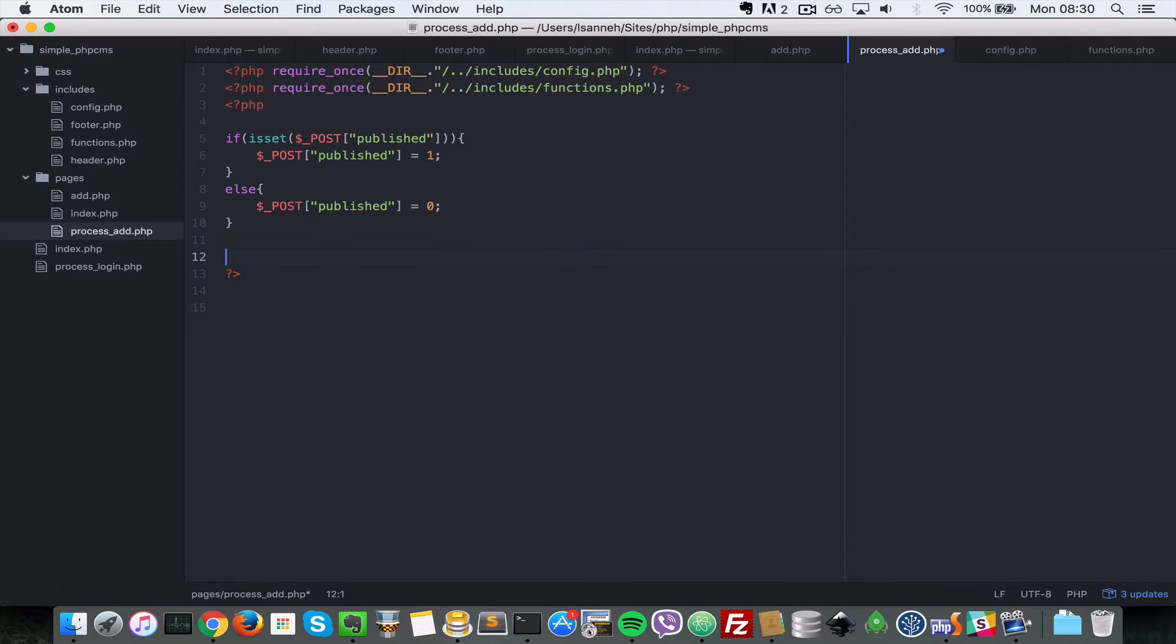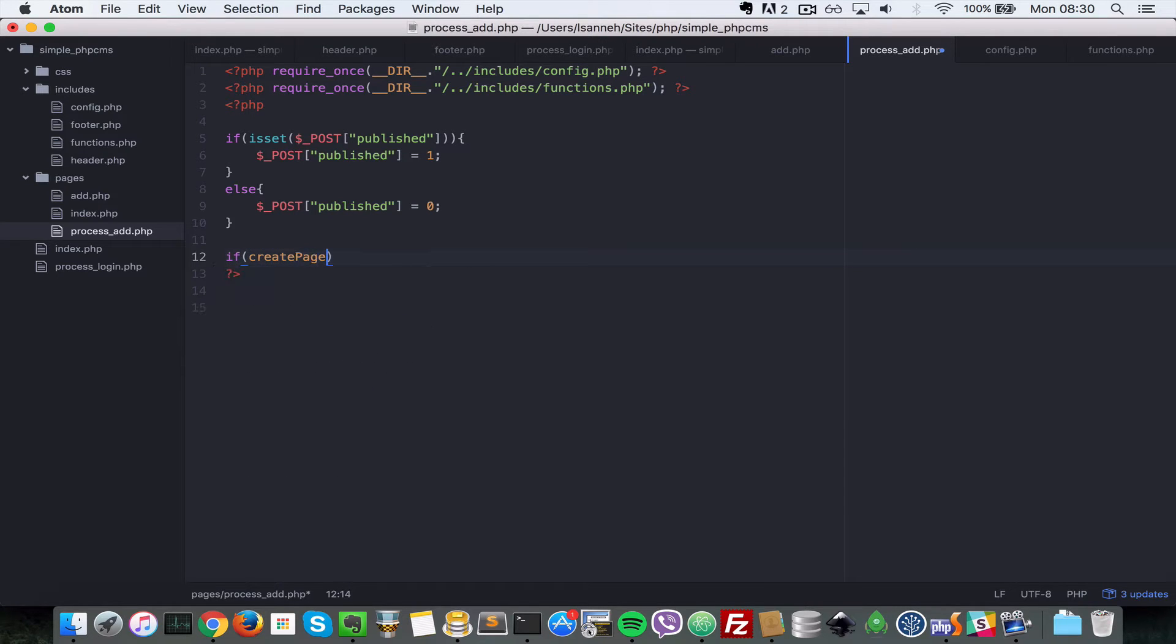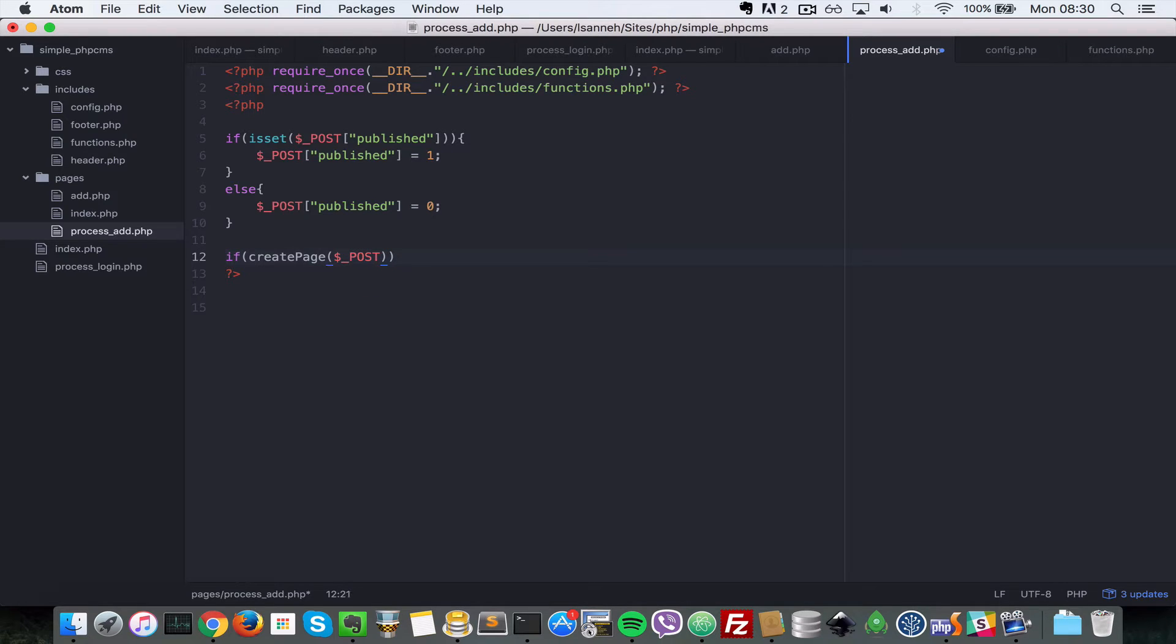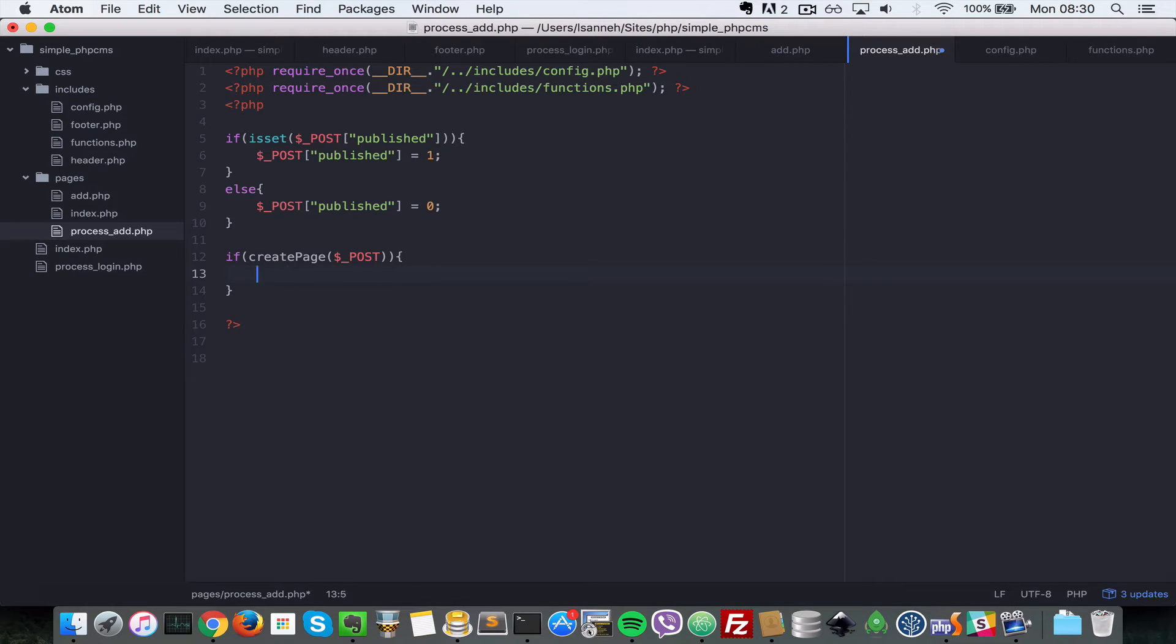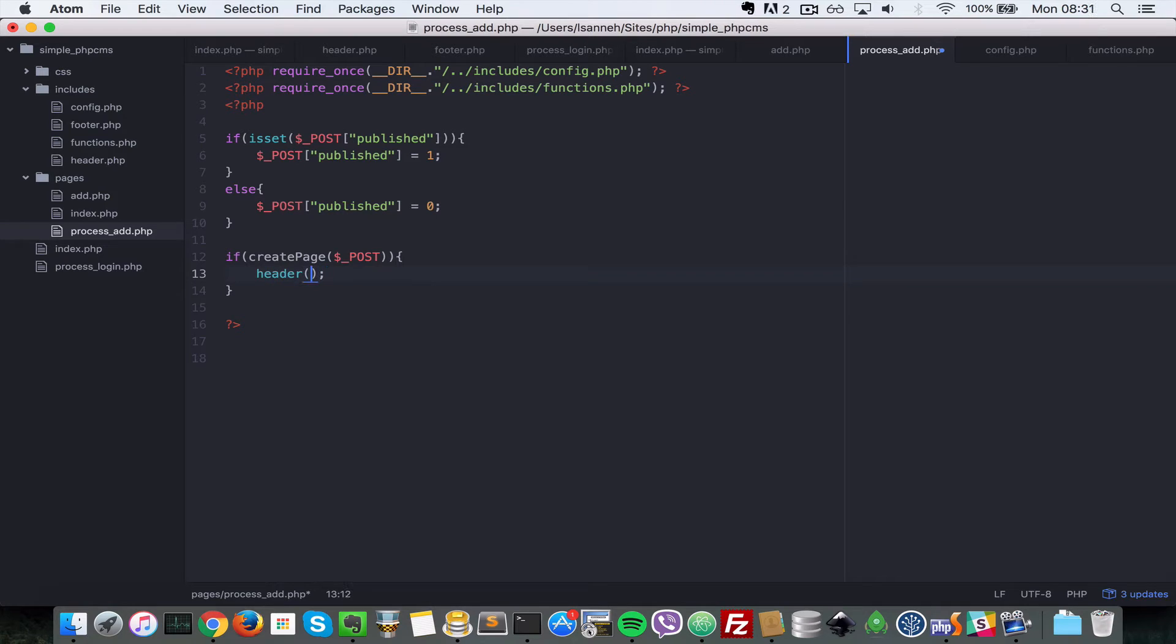So let's do if create page, we're going to create that function in a moment. So create page dollar underscore post. Actually we just need to pass in the post array. If it's created we want to head back to the list of pages, so let's say header location and then for slash pages slash index.php.